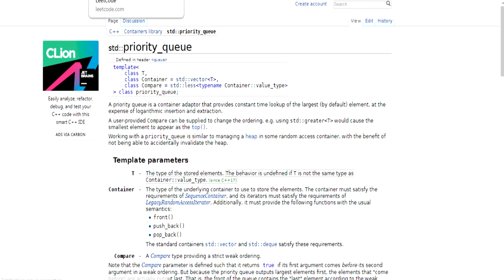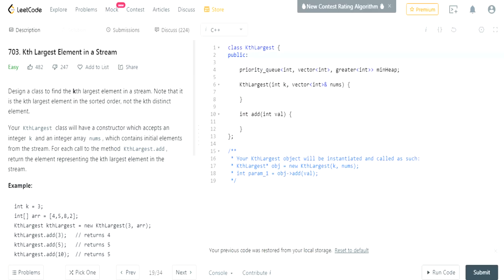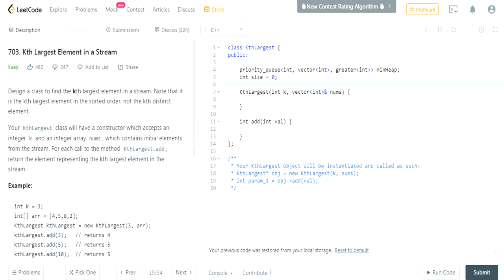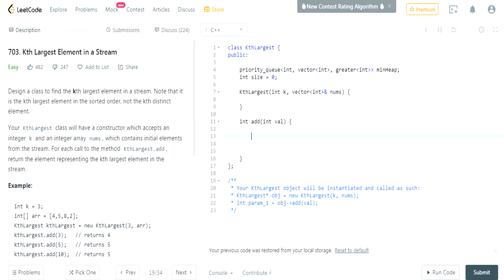Then we need to create our size of our heap. We'll start with zero in the constructor - we'll do that later actually. So in the add function...